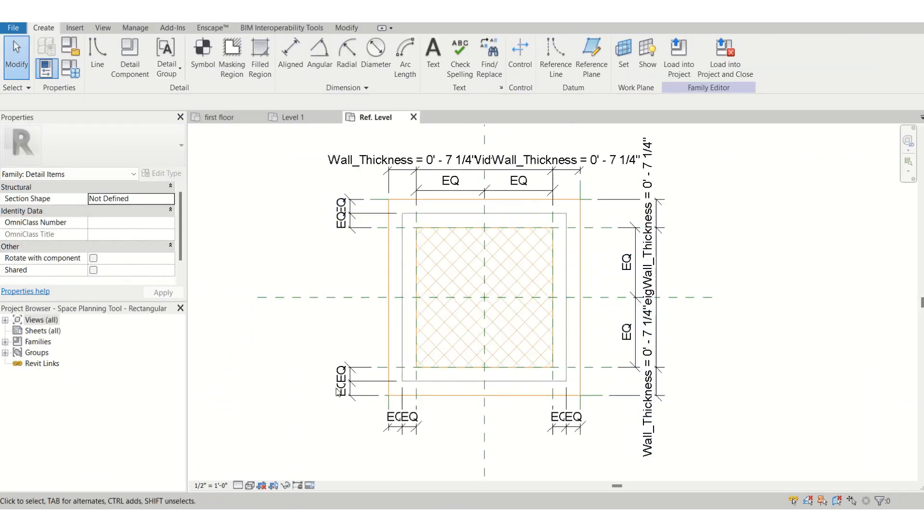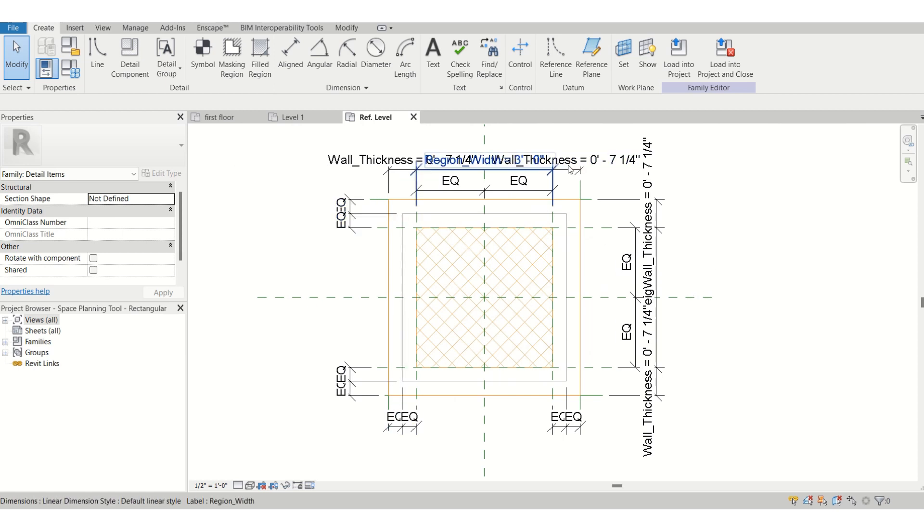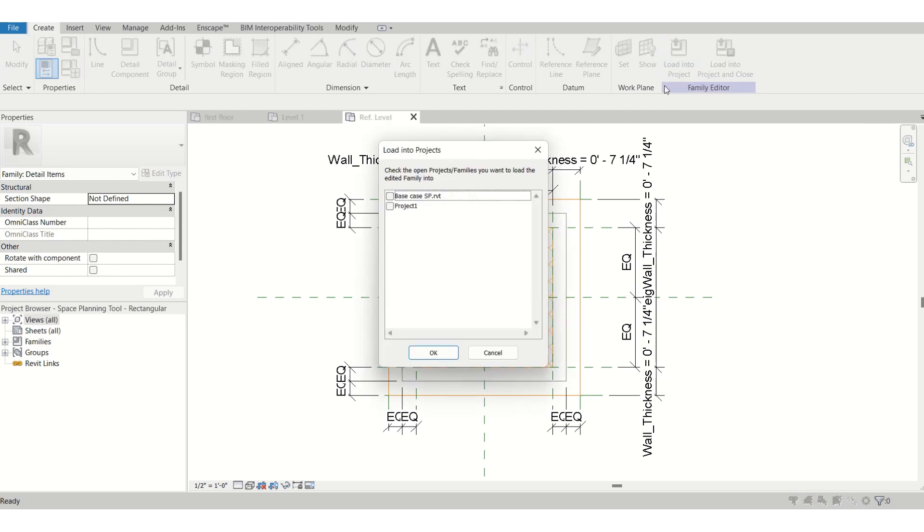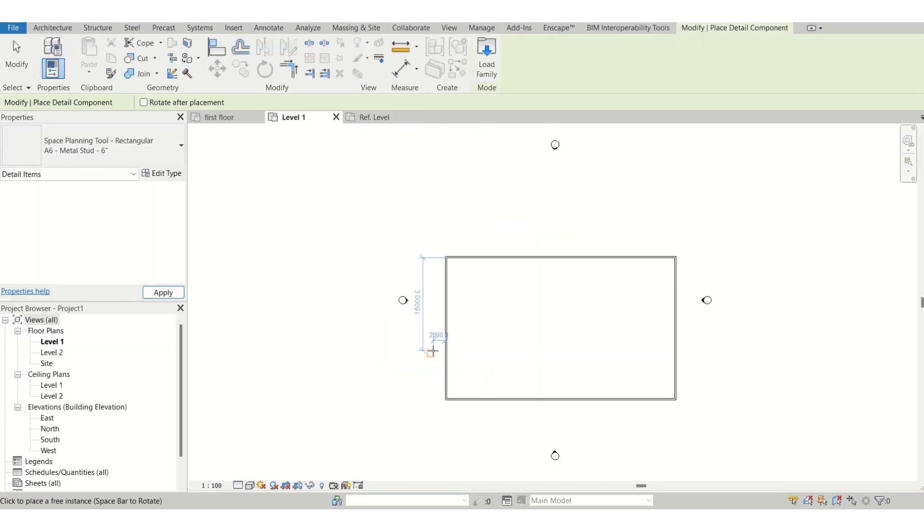This is the whole space planning tool. You do not need to change anything, just keep it as it is and you can just load it into the project. This is one of the new projects I have just added, so I'll just say project one and I'm going to place it somewhere over here.